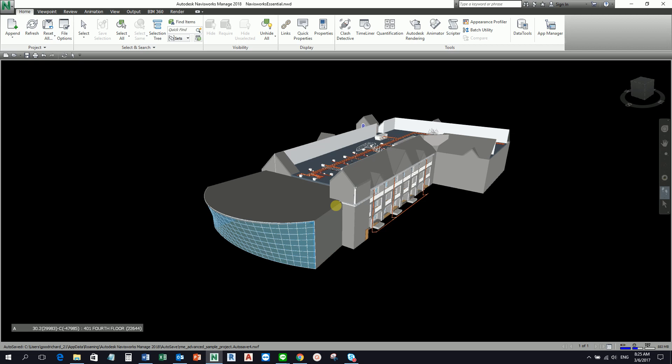You need to have a subscription for Navisworks Manage for you to be able to use the Clash Detective tool. So before we do anything or doing some clash detection, let's talk about first a little bit about the Navisworks Clash Detective tool.